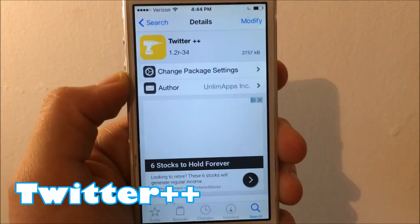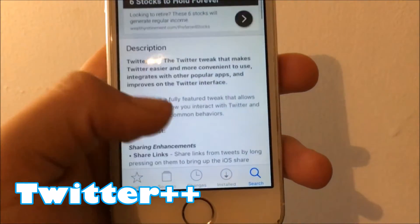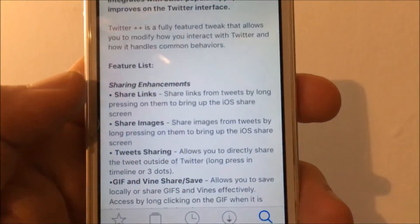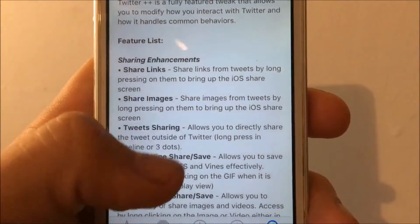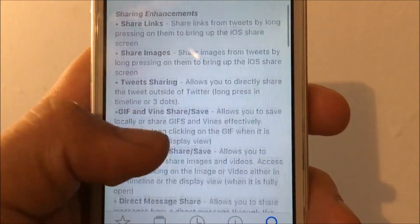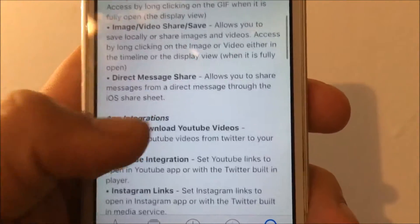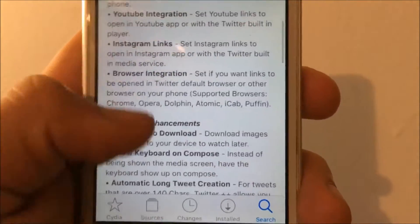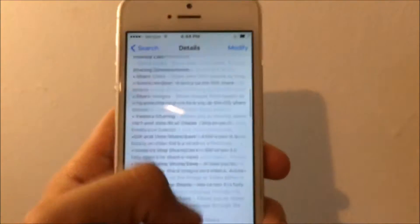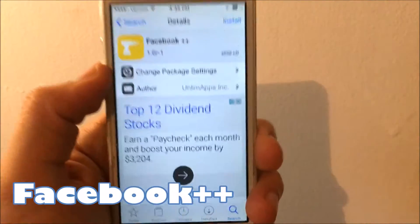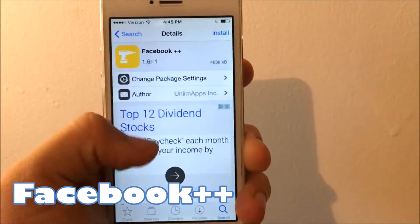The third tweak is called Twitter Plus Plus. This tweak gives you all these little features — sharing images, sharing links, tweet sharing, GIFs, images, all that stuff. That is Twitter Plus Plus.